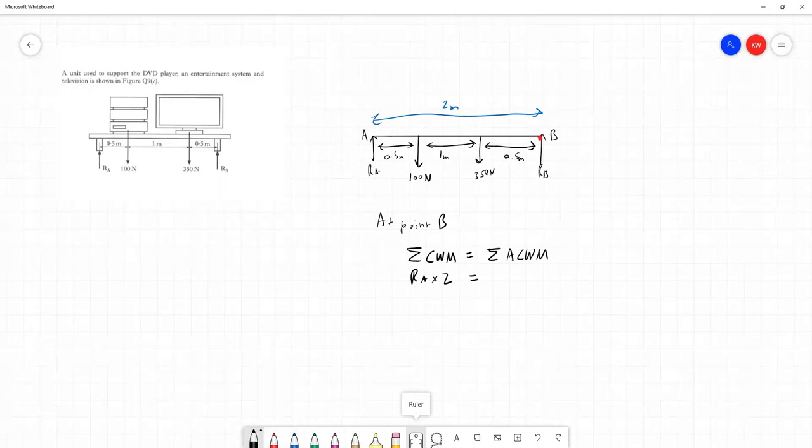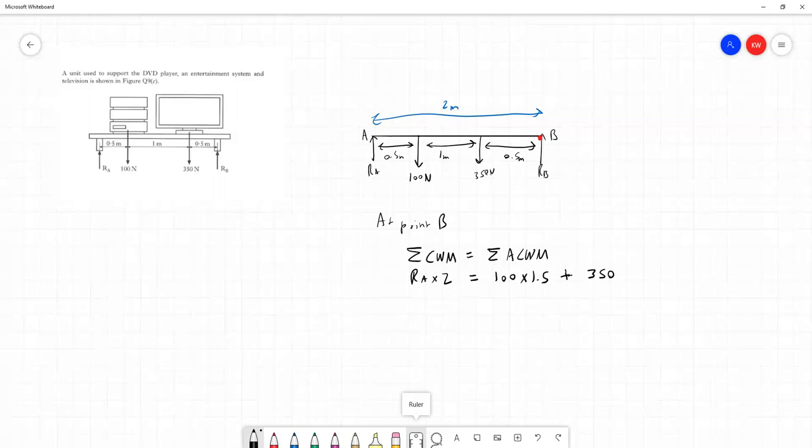Our two anti-clockwise moments: we have 100N, that's going to be multiplied by 1.5, because again, this is the distance from B to where the 100N is applied, it's 0.5 plus 1. And we've also got an anti-clockwise moment due to the 350N force. And that's, as given in the question, 0.5 meters away from B.